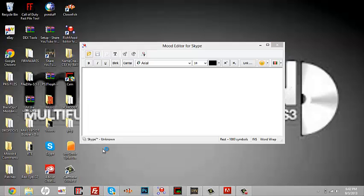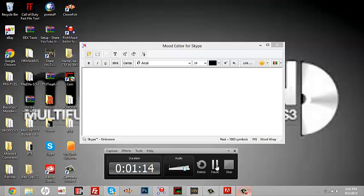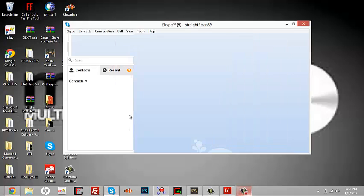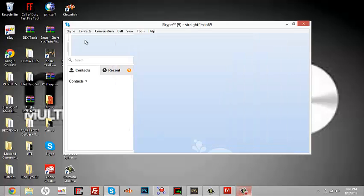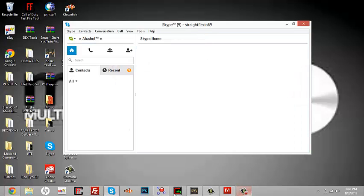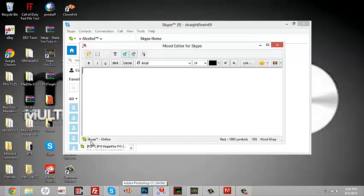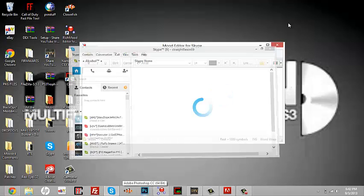Okay guys, I'm signing back in right now. As you see, I am signed in. Now when you go back to Rich Mood Editor, it should say Online. After it says Online, enter